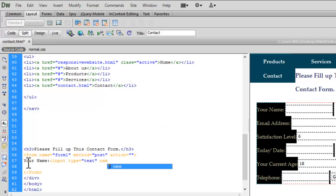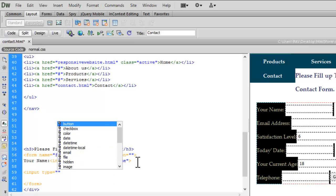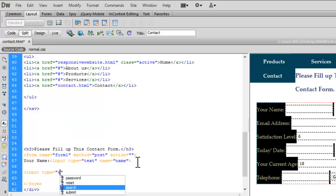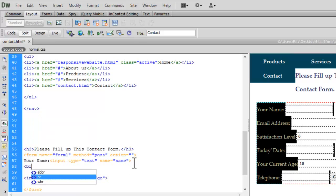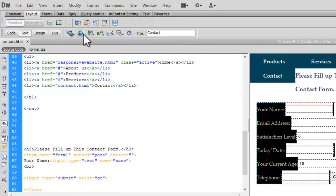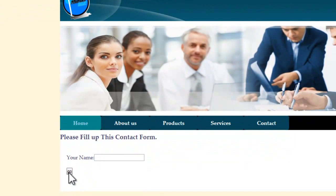Now I will set name equals to 'name'. Let me also add a submit button — input type equals submit, value equals 'Go'. Let me add a line break between them.